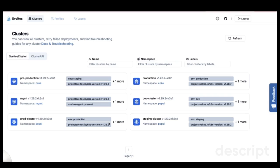Sveltos is already in production use by companies managing hundreds of Kubernetes clusters. The user interface has been built to scale, while remaining intuitive and easy to navigate, making it suitable for environments of any size.